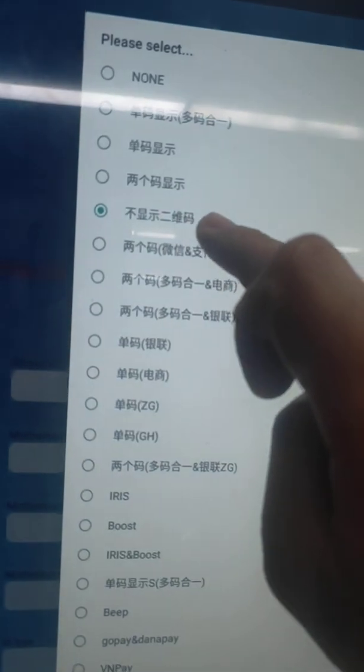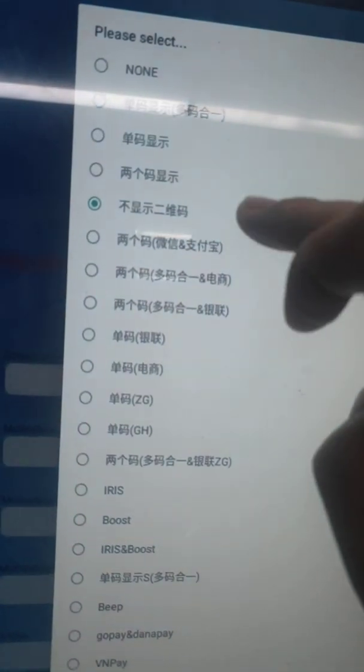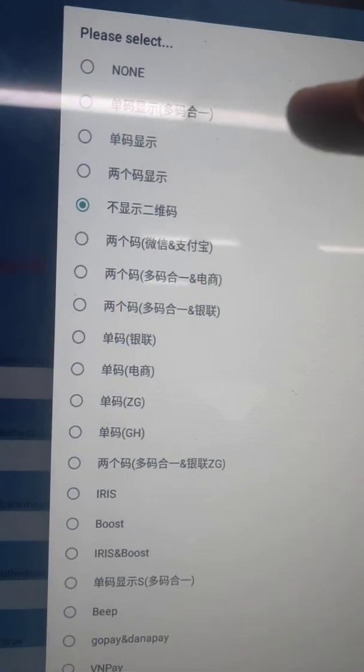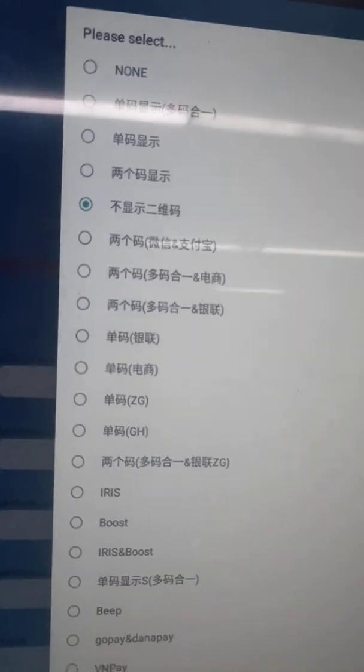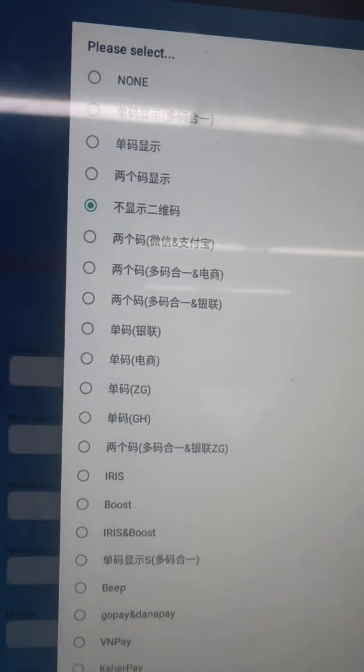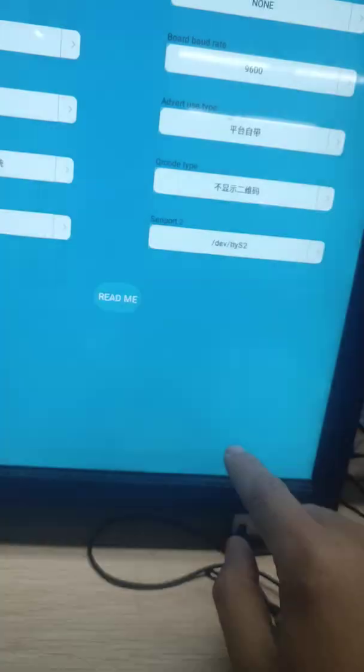No display the QR code. This is maybe Chinese words. Have the translate option. Then confirm.